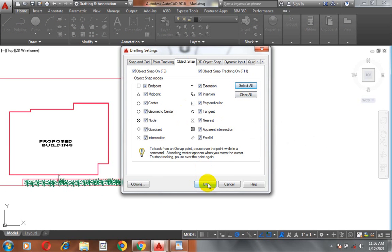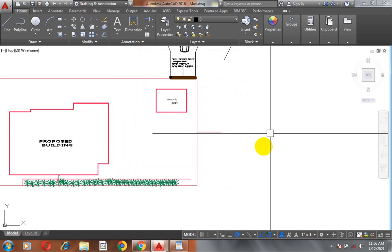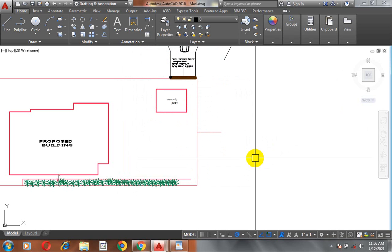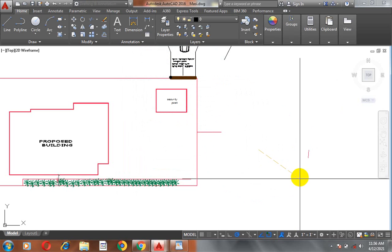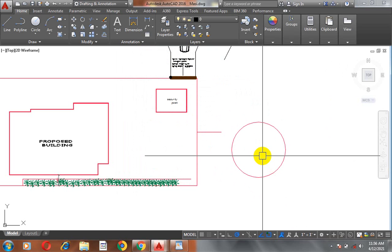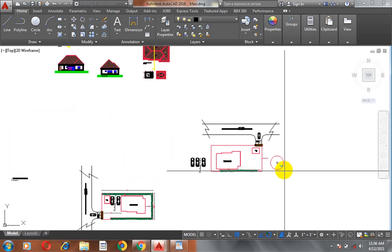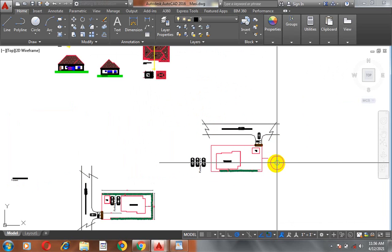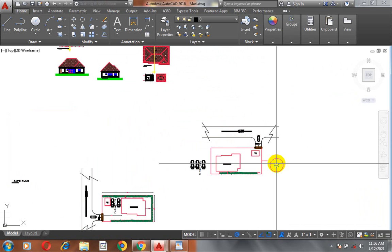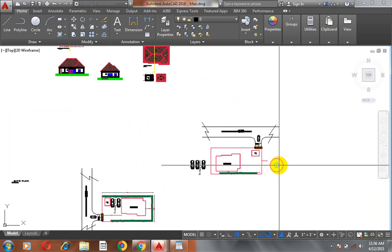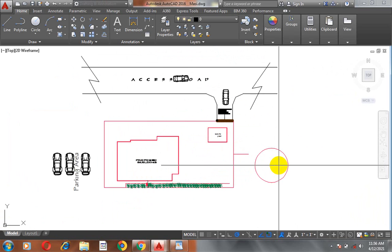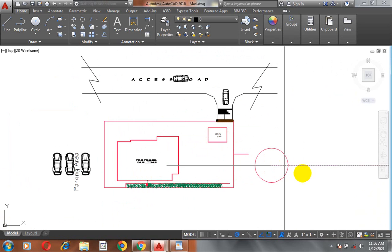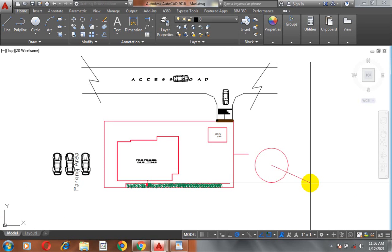So, let's try to turn on every other object snap. If I turn on everything here and then let's say I try to draw a circle. Now, if I try to draw a line at the mid of the cycle. Now, you can see I can do that easily. I can just pick the midpoint of the cycle easily.